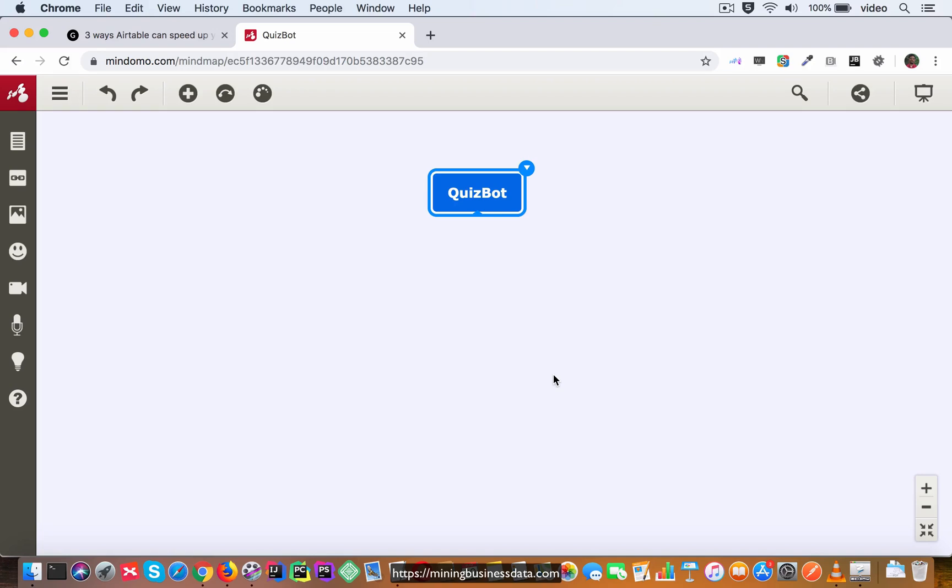Alright, so let's take a look at how we would design the flowchart for the quiz bot.